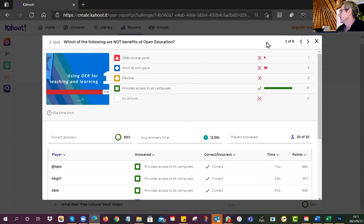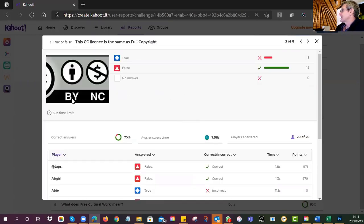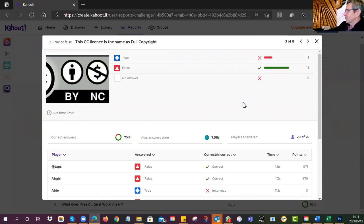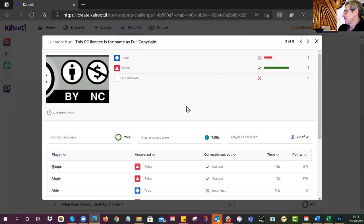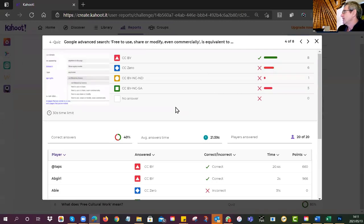This CC license is not the same as full copyright. Full copyright means all rights reserved — you may do nothing without asking permission. Even though CC BY-NC-SA is very restrictive, you can still make copies and hand it out to all your mates without asking permission. All open licenses, even if restrictive, are considered open.